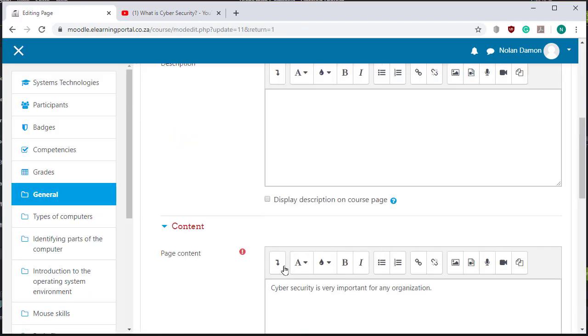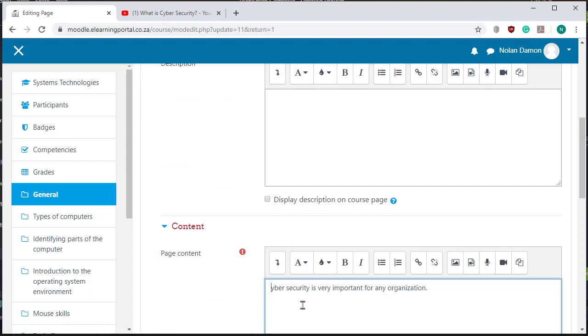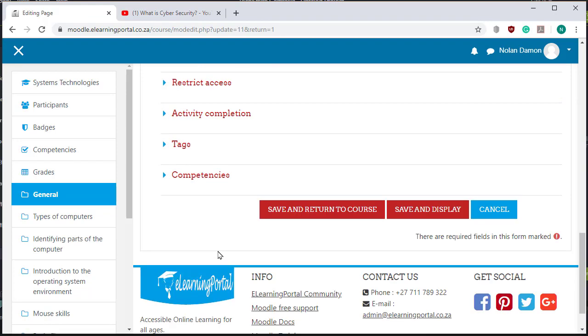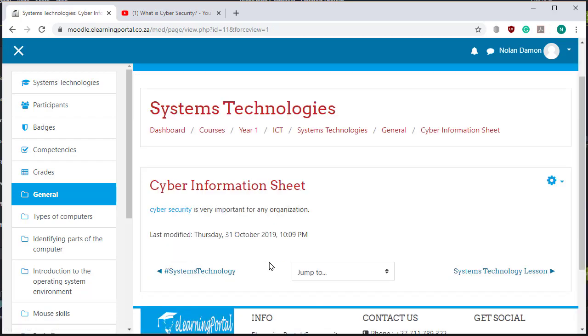Let's small caps cyber security, let's click on save and display.